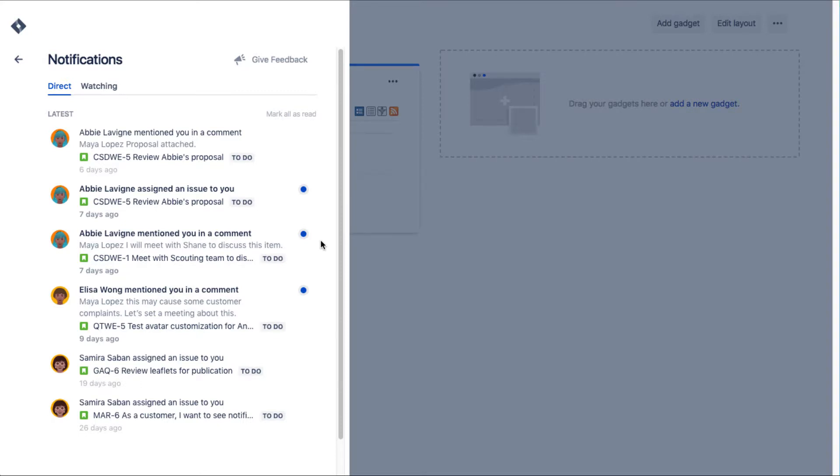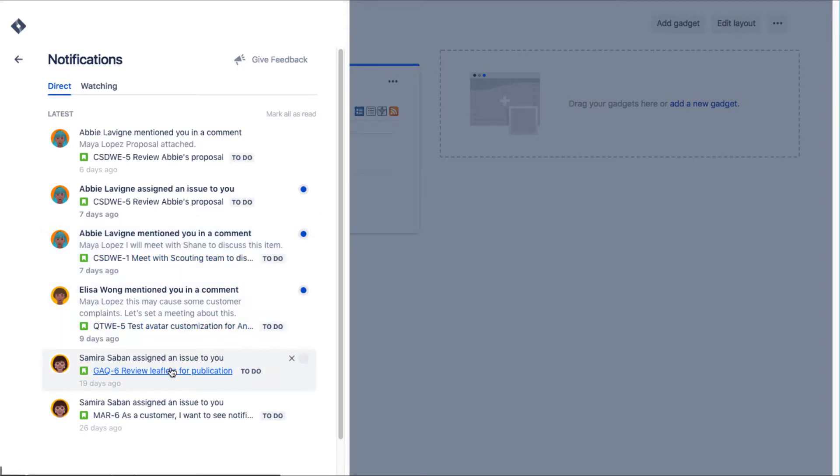In addition to a blue dot, unread notifications have a bolder title so you can easily see what items are new. And to close the notification box, click the left arrow to hide the panel.